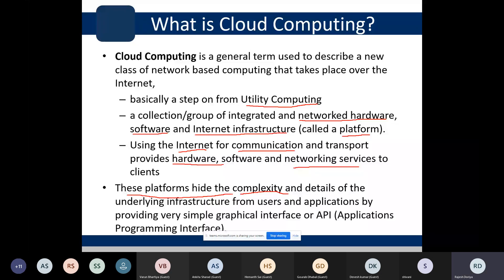No matter how many resources are in the cloud infrastructure, how they are connected or managed, the user does not need to worry about any of that complexity. The user simply places a request and gets a response through a graphical interface or APIs. How the resources are managed in the background is not something the user needs to worry about.